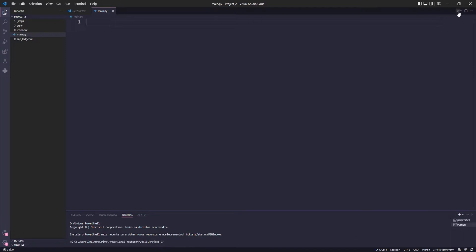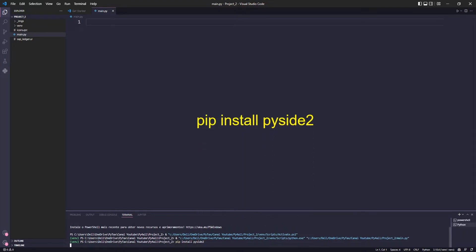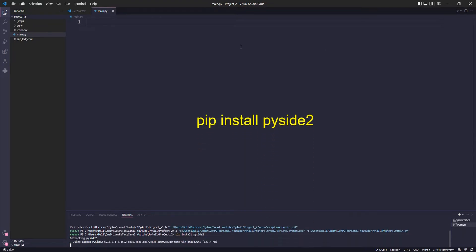Let's click play to activate our virtual environment and then install the necessary libraries. In this case, PySide2 and PyWin32.